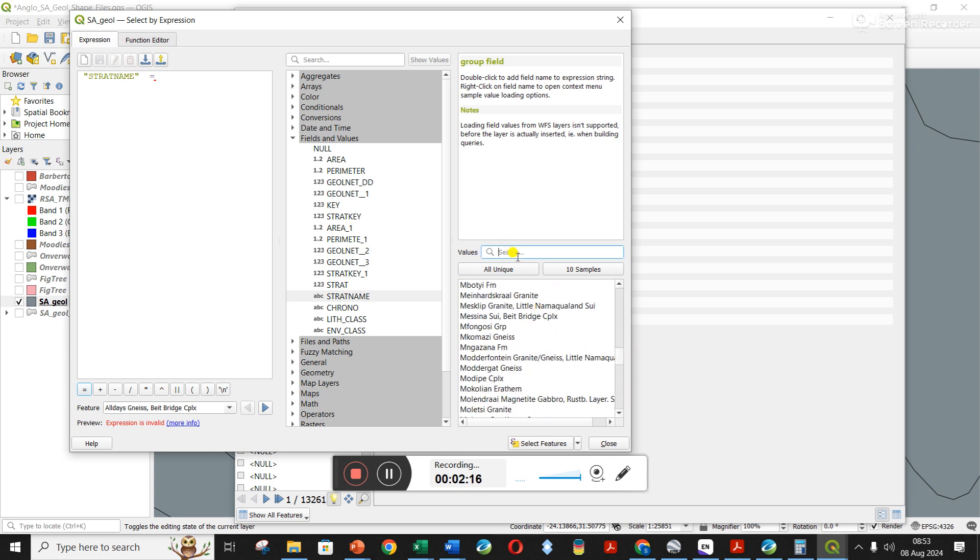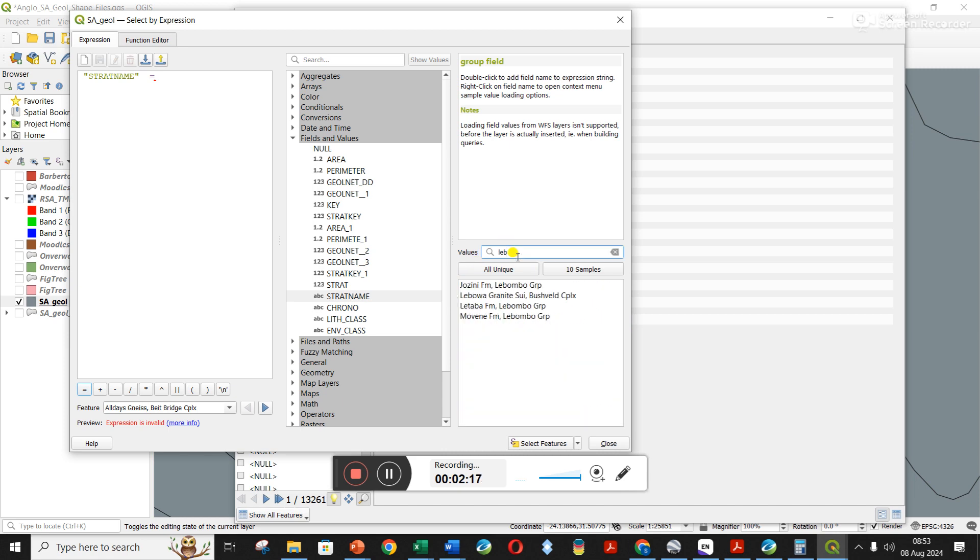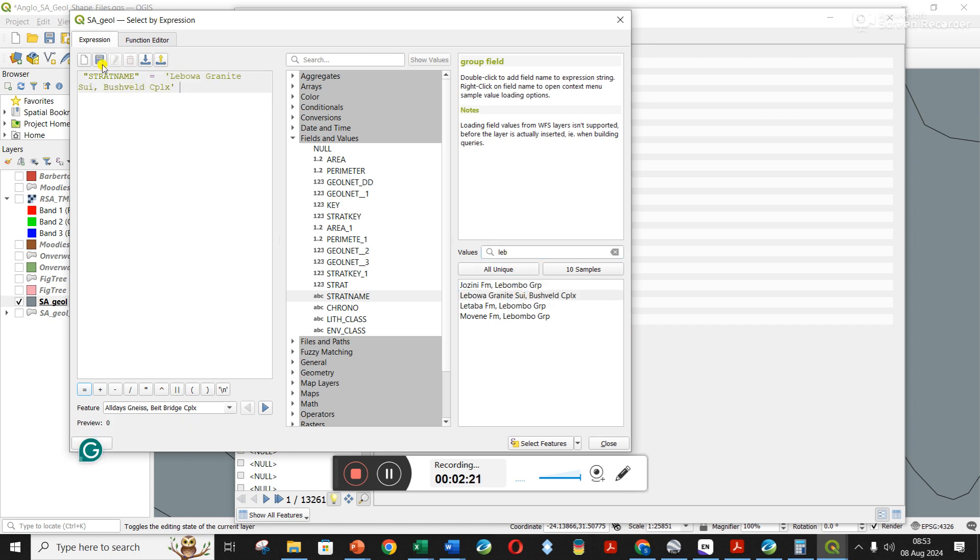Now I need to find the unit I want to extract. I go here and click all unique. This gives me all the names of the different stratigraphic units. You can scroll through it or type here. I'm looking for the Lőrwa Granite Suite. I double click on it, and you can see it's added up here.